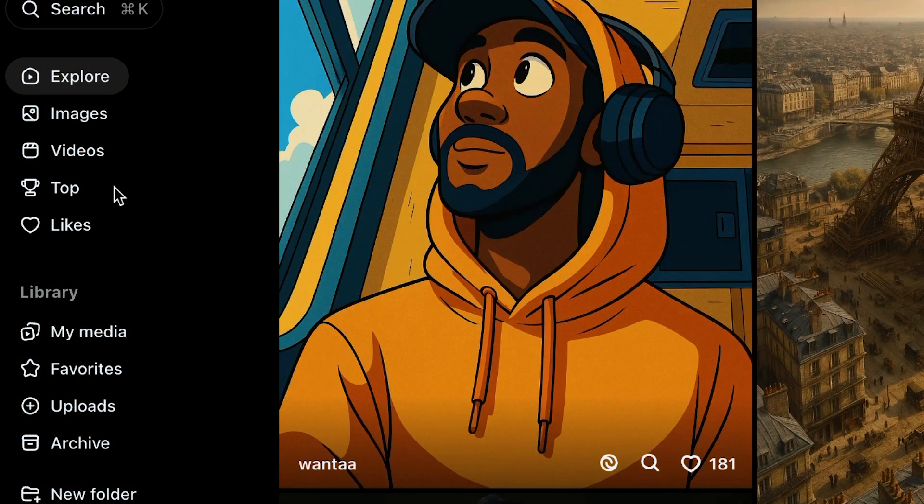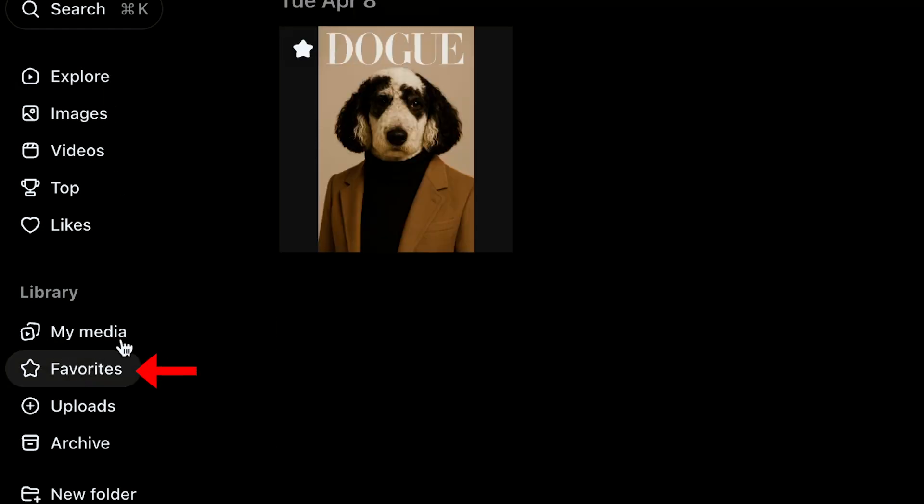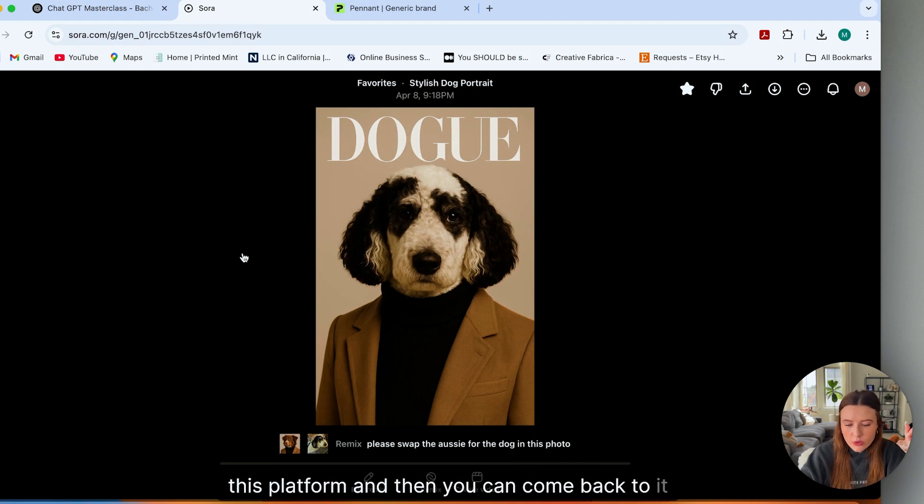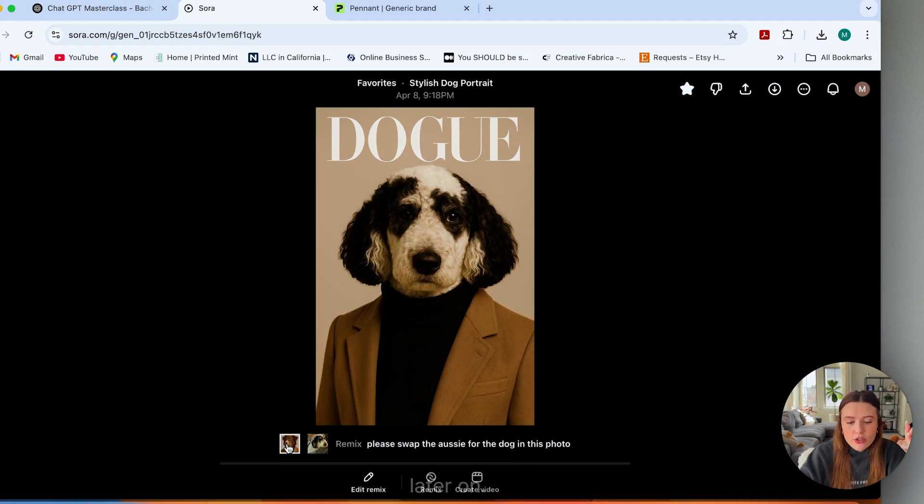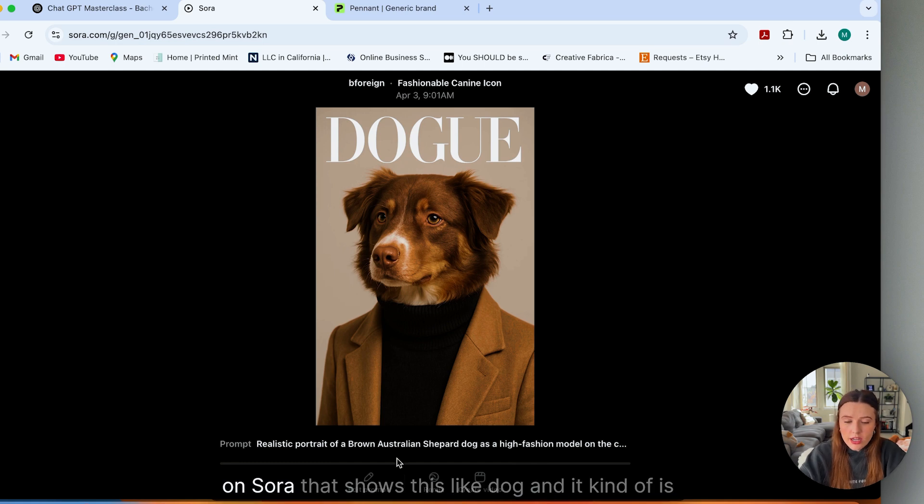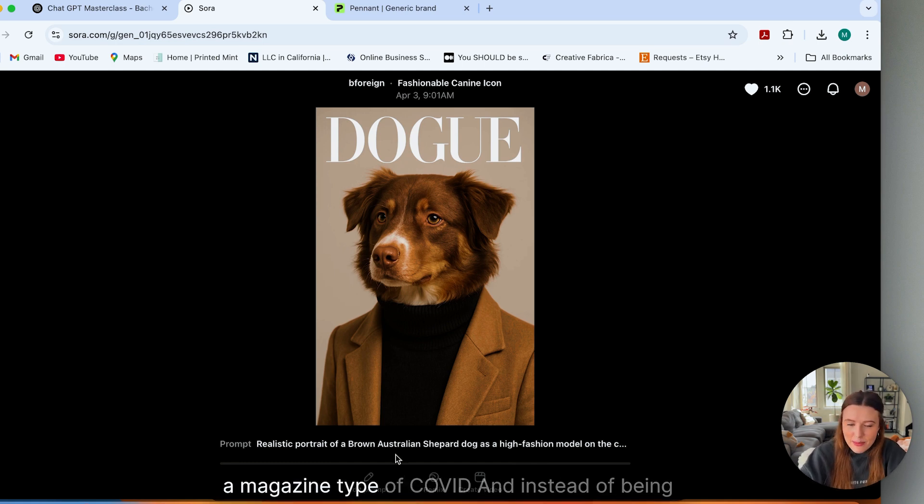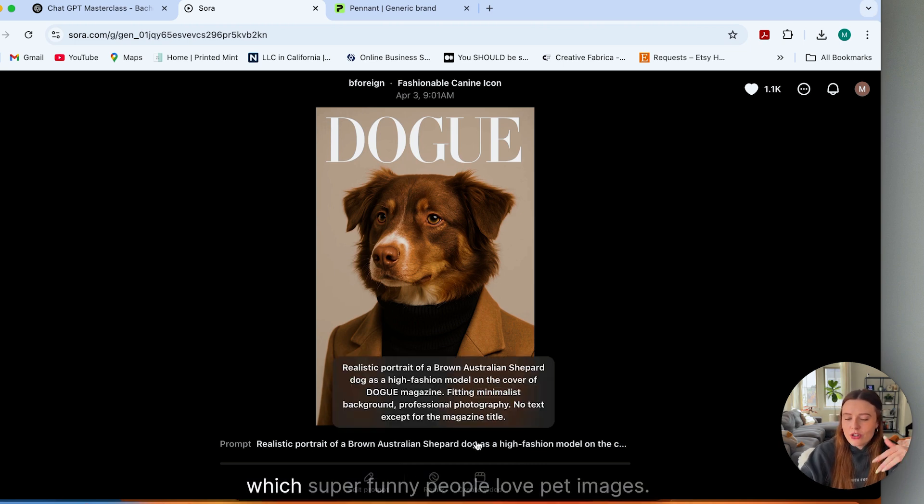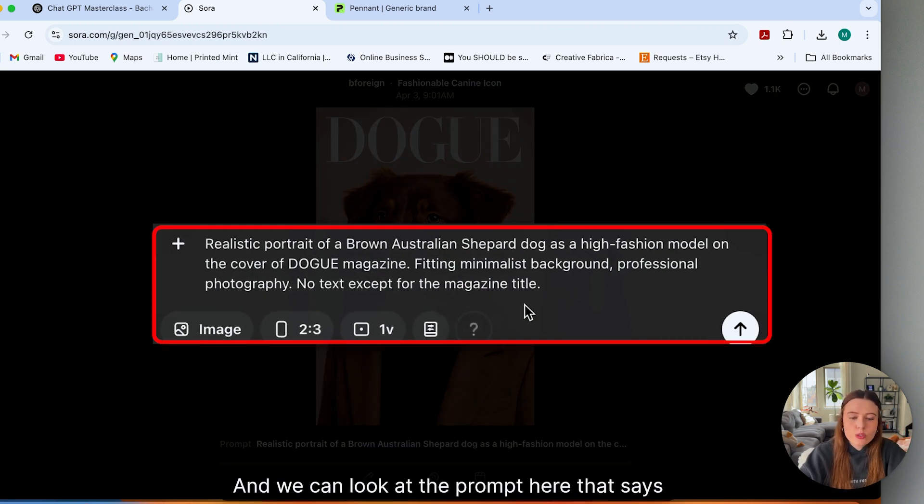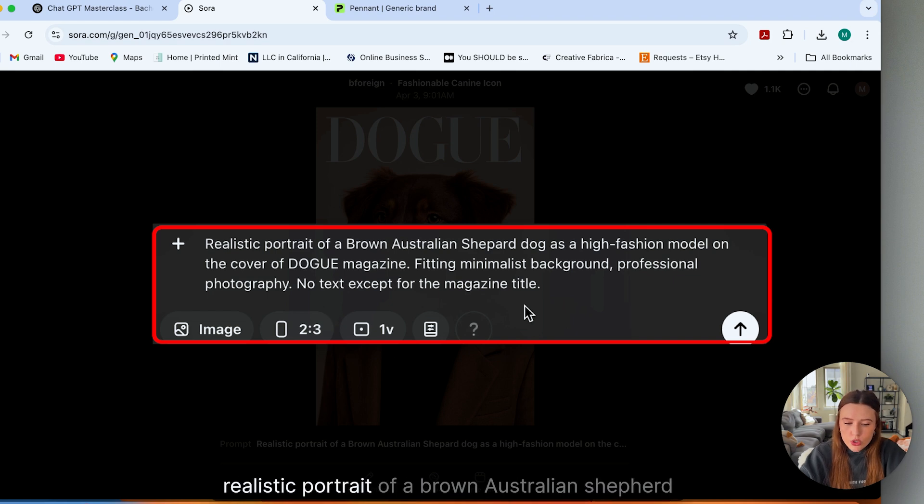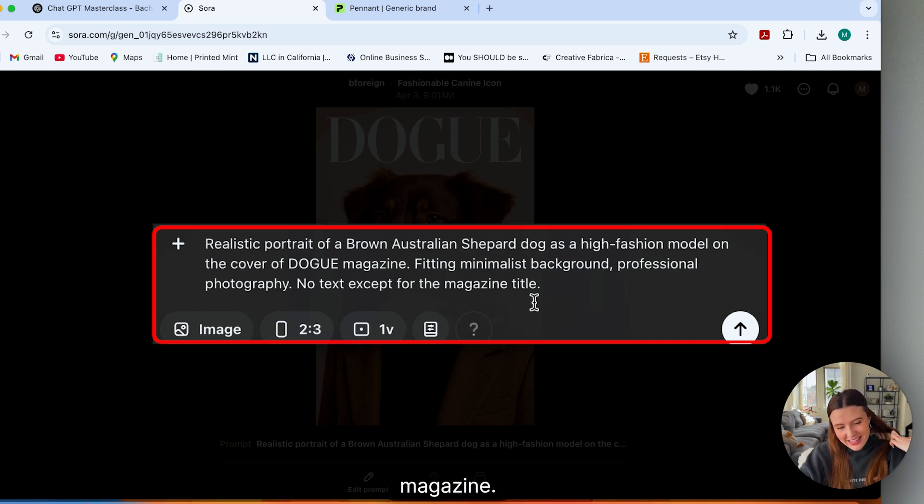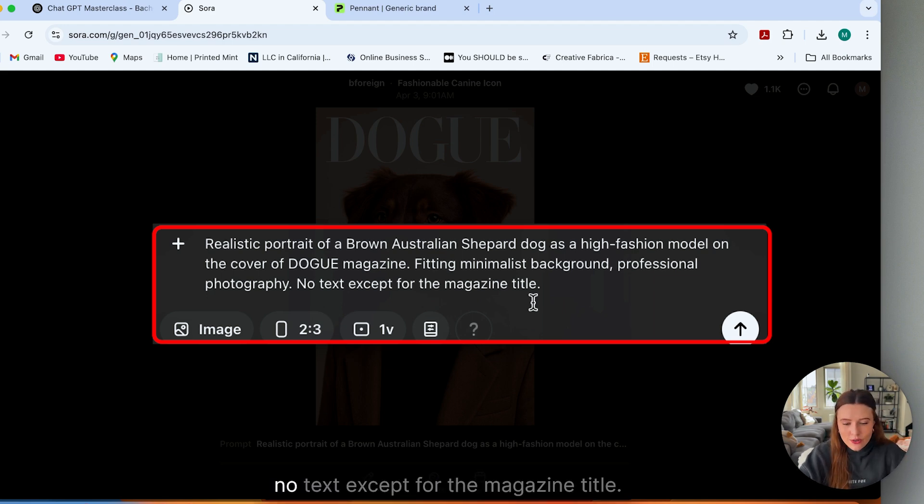And there's one example that I thought was super great that I'll walk you through and show you exactly how it works. So you can favorite things in this platform and then you can come back to it later on. I found this really funny image on Sora that shows this dog and it's a magazine type of cover. And instead of being Vogue, it's Dogue, which is super funny. People love pet images. And we can look at the prompt here that says realistic portrait of a brown Australian shepherd dog as a high fashion model on the cover of Dogue magazine, fitting minimalist background, professional photography, no text except for the magazine title.